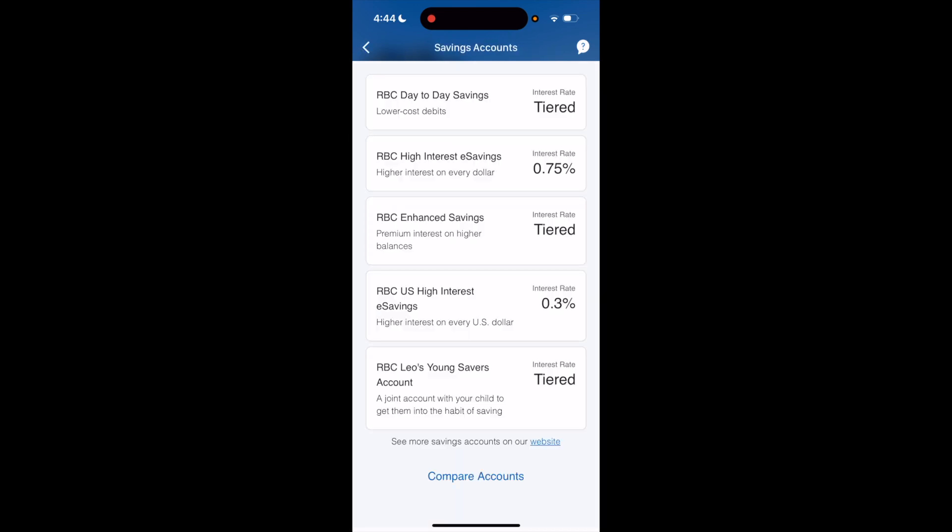Once you're on the savings account page, it'll show you a bunch of different savings accounts: the RBC Day-to-Day Savings account, a High Interest eSavings account, an Enhanced Savings account, a US High Interest Savings account, and Leo's Young Savers account. For this demonstration, I'll press on the RBC Day-to-Day Savings account.